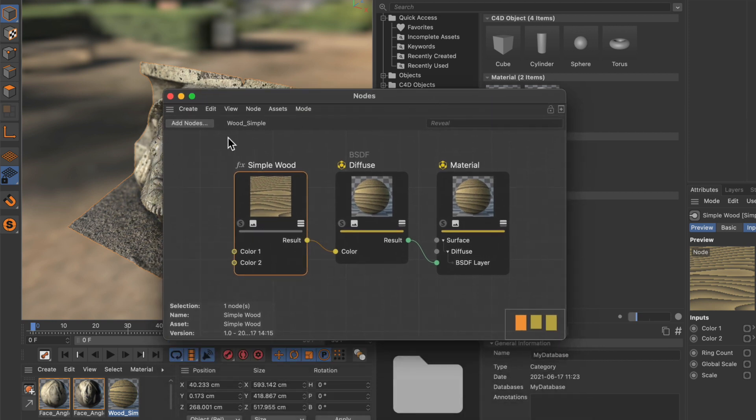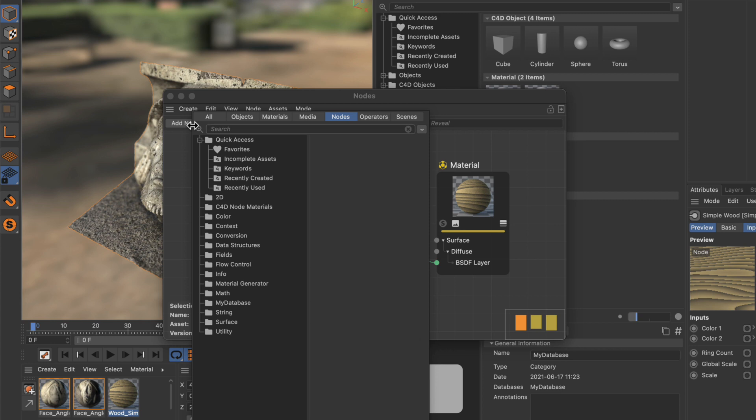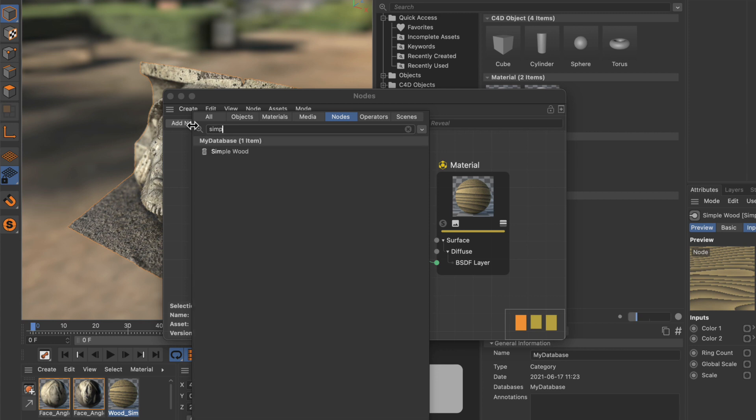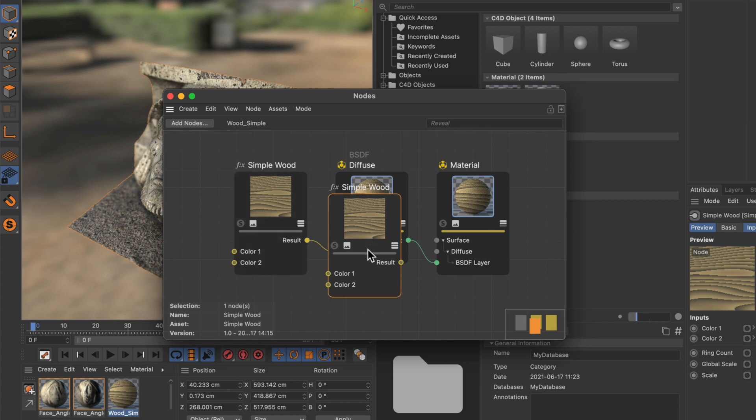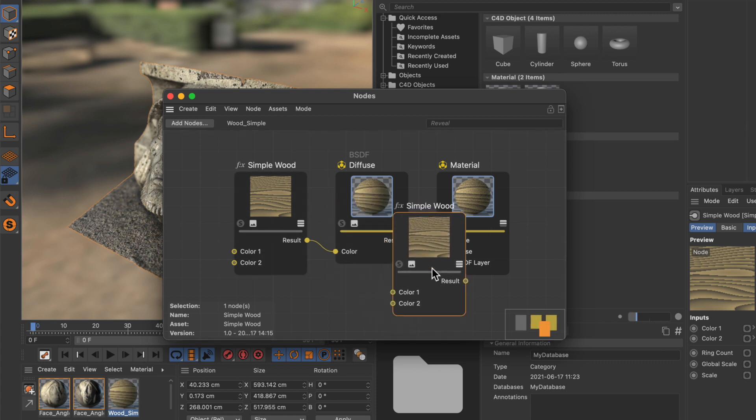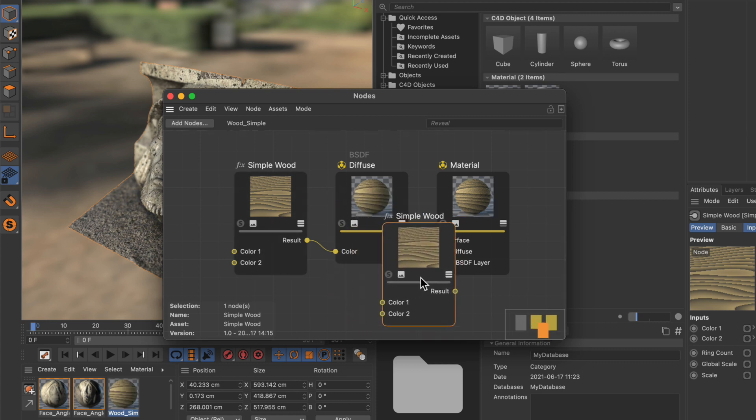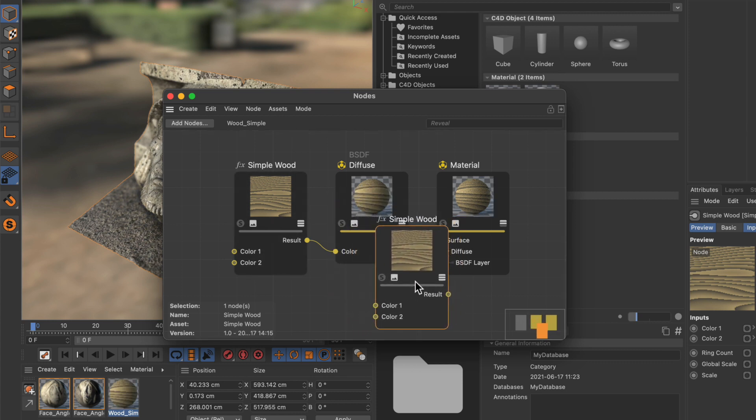And we can also just hit add nodes. Type in simple. And here is our simple wood. And now we double click it and we can add it to the node editor here.